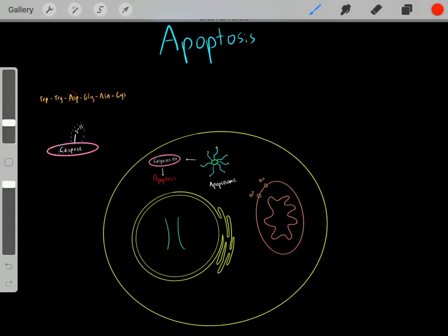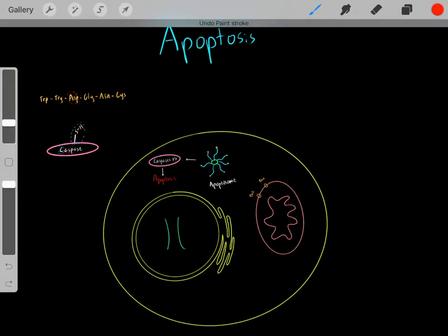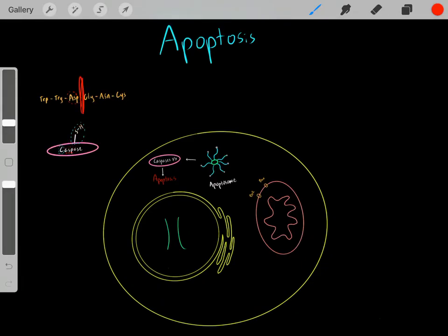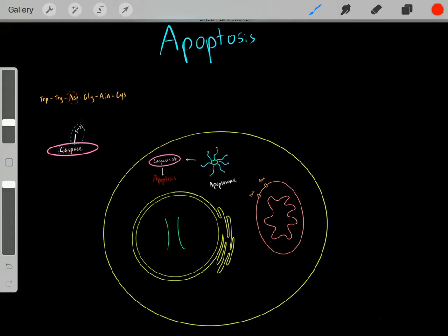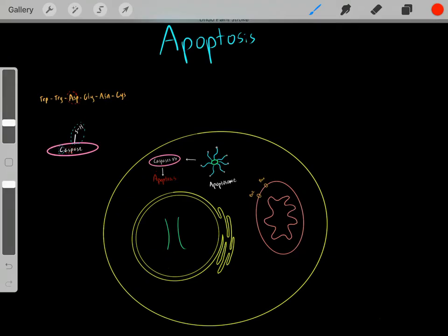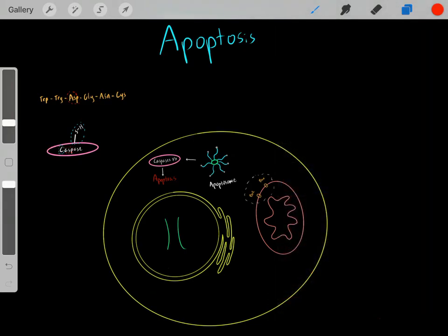That's why they're called caspases: the C is because these caspases have a cysteine residue, and the ASP is because they specifically hydrolyze peptide bonds next to aspartate residues. These caspases essentially break down and hydrolyze proteins, which then activate more caspases, which activate other compounds that essentially lead to apoptosis.